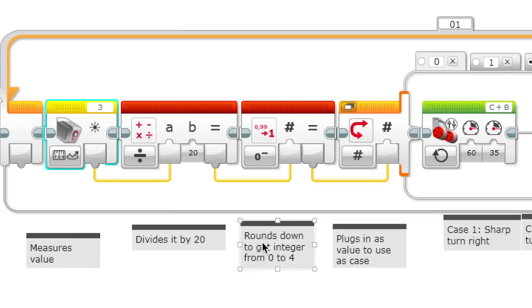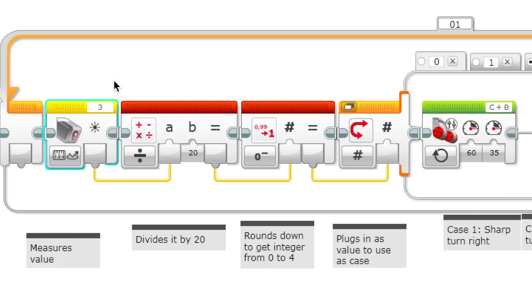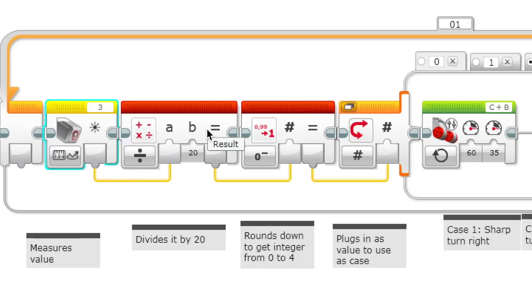So then you get an integer from 0 to 4. 0 if the light intensity was from 0 to 19, 1 if it was from 20 to 39, and so on. 0 will be if it's the darkest and 4 will be if it's the lightest.